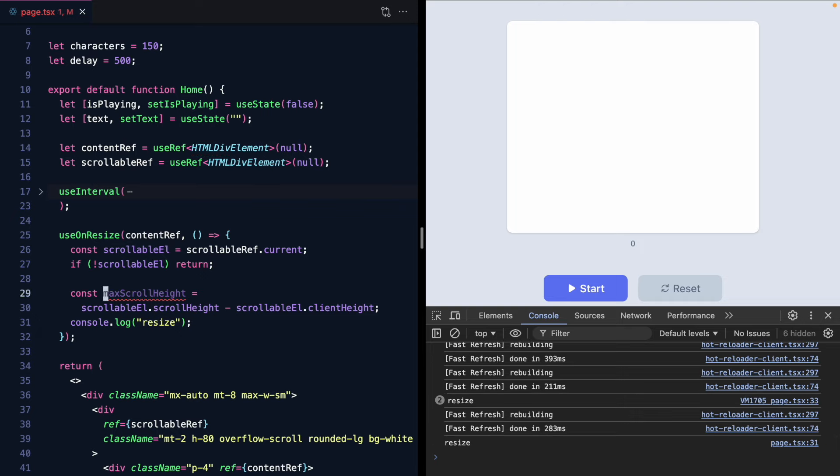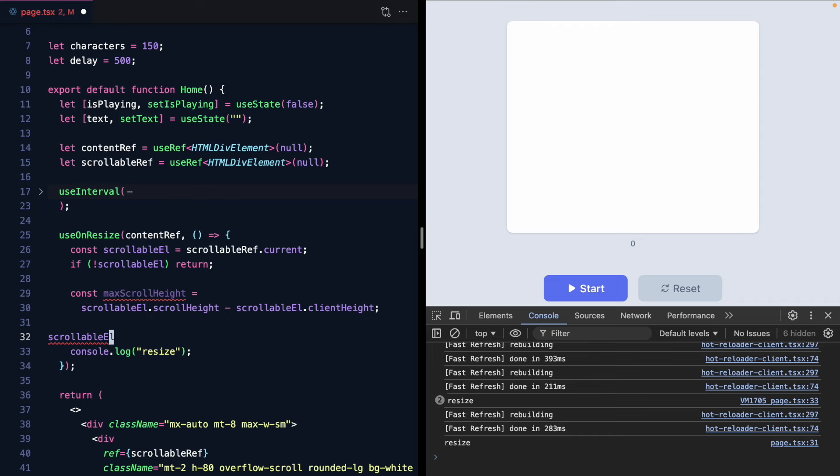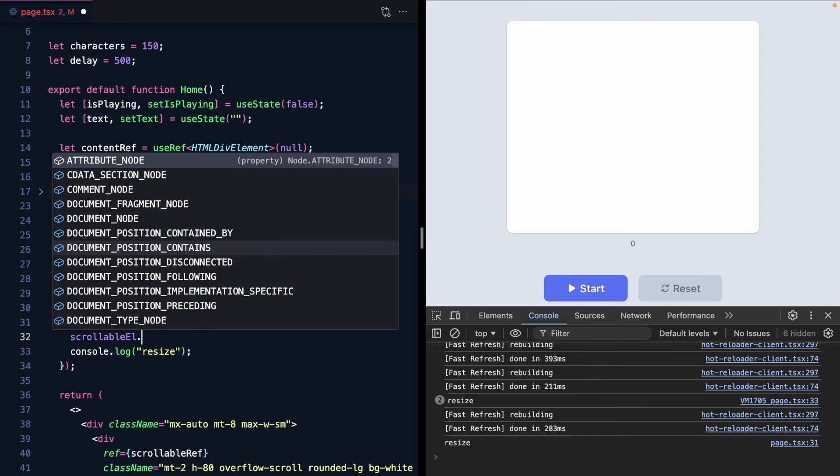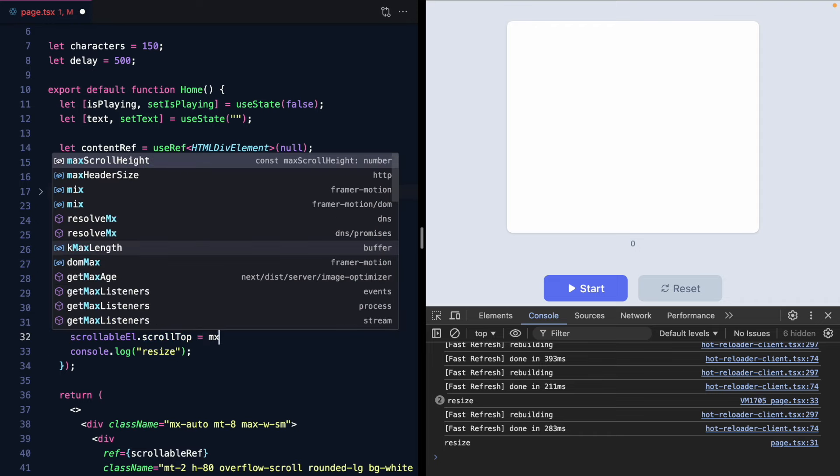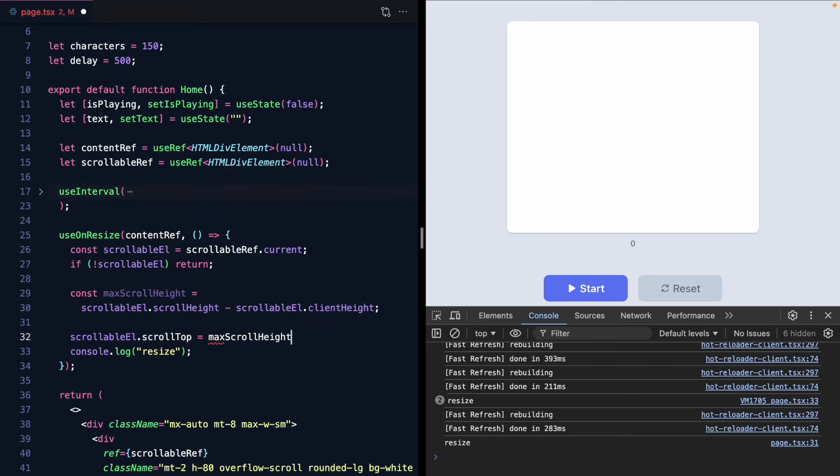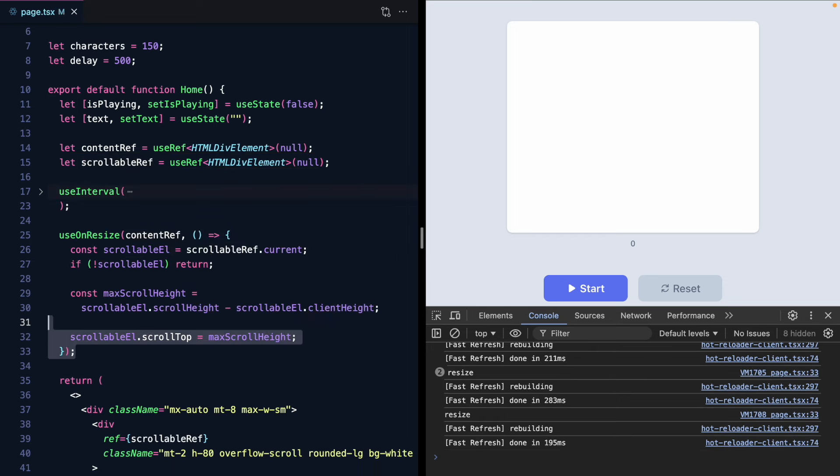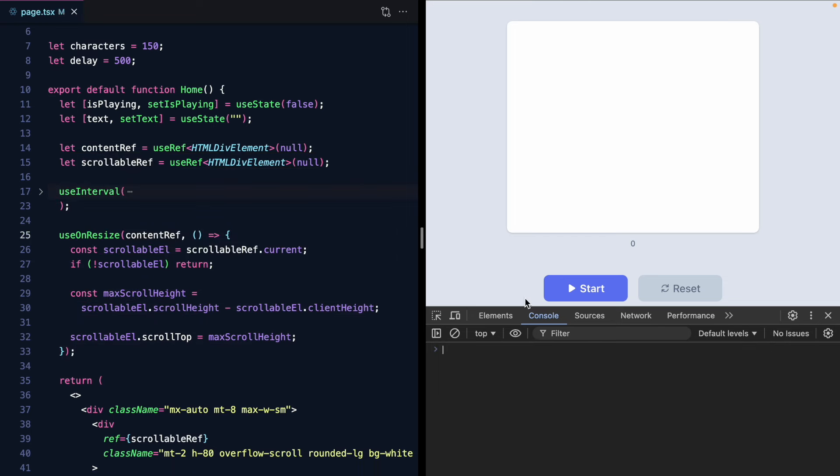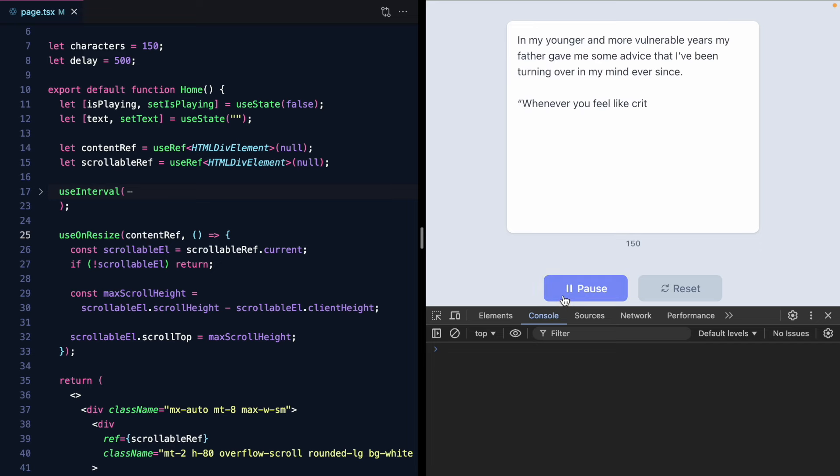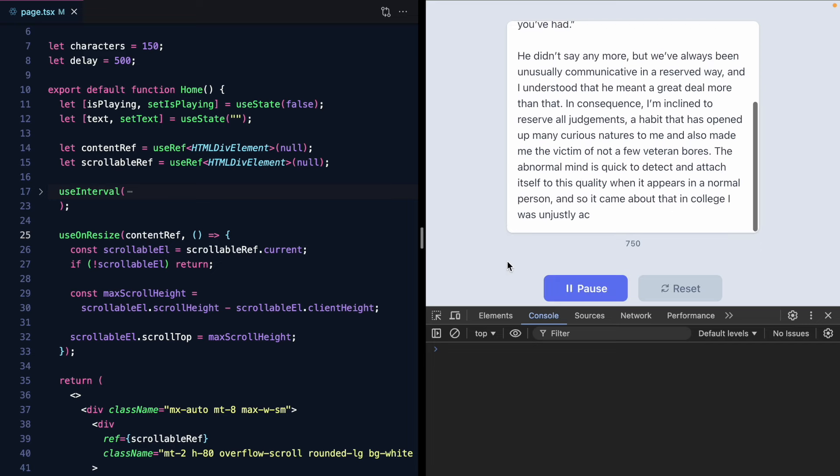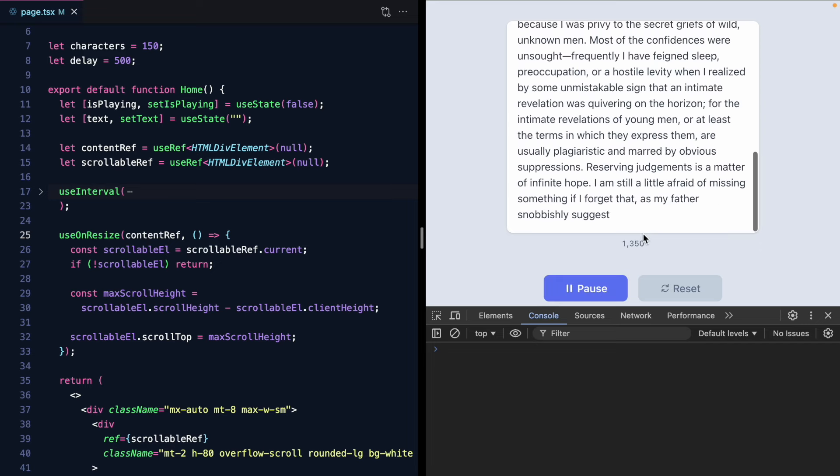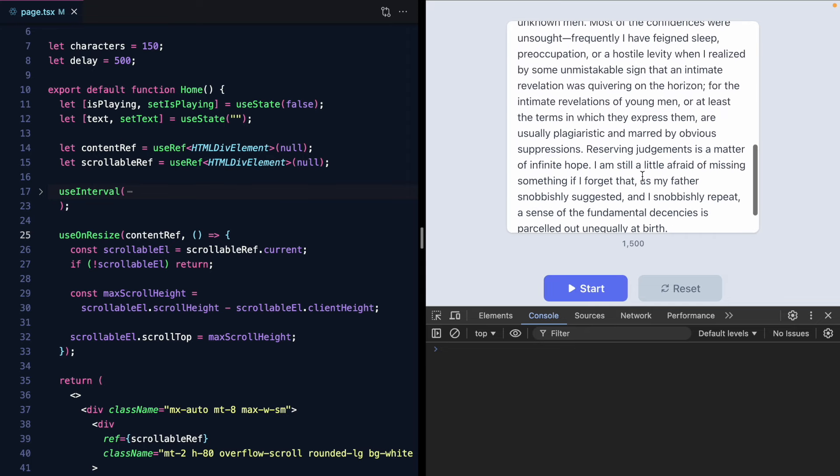So now we have the max scroll height. And all we need to do is set the scroll top to the max scroll height. Every time our children resize. So let's save this. Refresh. Give it a shot. And this is pretty cool. Works pretty well.